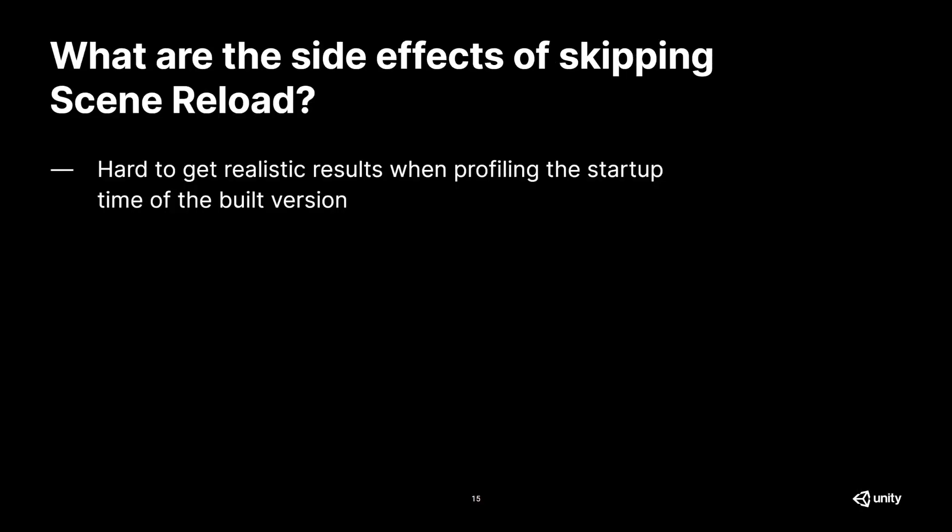This means that you have to decide what actually needs to be reset. Avoiding scene reload, on the other hand, is rather complex to implement, but should only have minimal side effects, really. Of course, it's in tight connection with the domain reload, so there are a few downsides that you actually should be aware of.